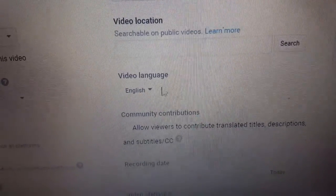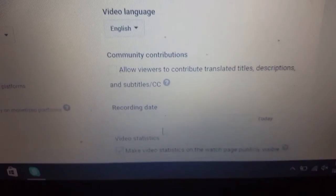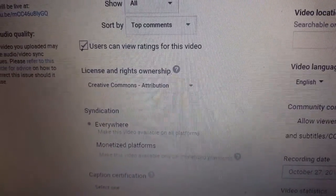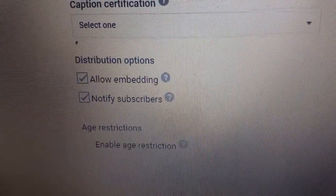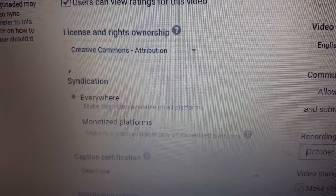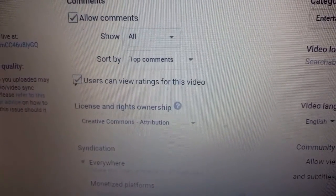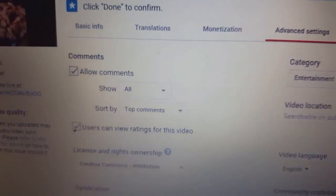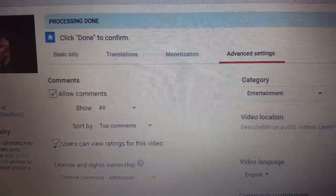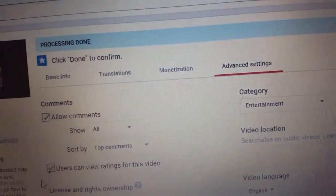Here in advanced settings you can change various categories, recording date — you can put that in. Scroll down a little bit to see more options. Once your video is done processing, it will let you know that processing is complete.